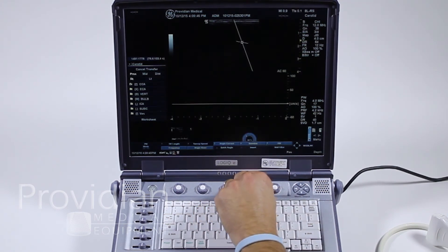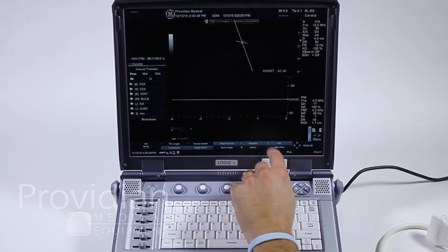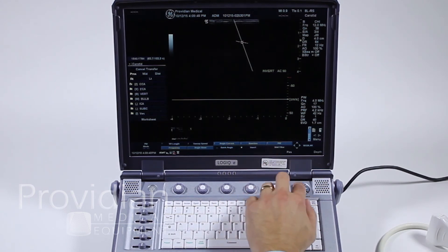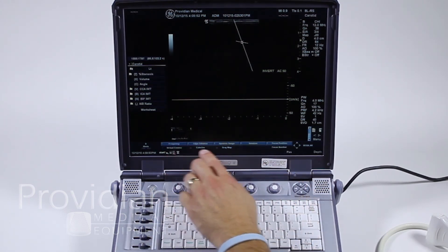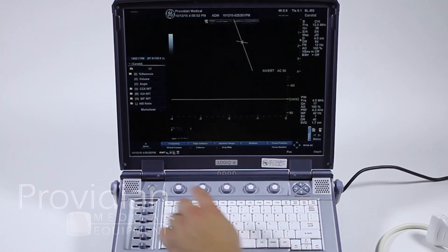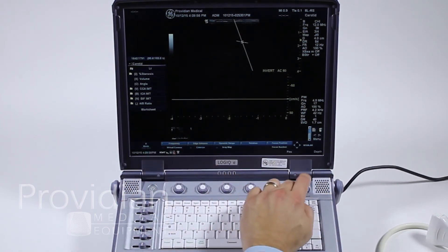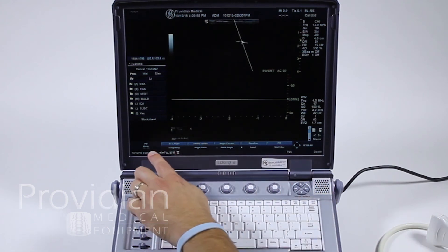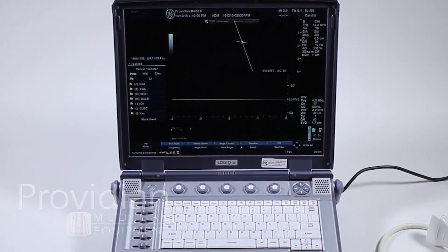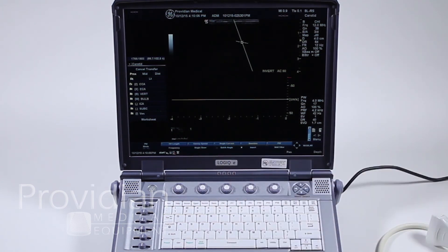Adjust your baseline. You can click to invert. Pulse repetition frequency, your wall filter, and then these are all B mode imaging settings. You'll see here it says B mode — if I click to the left, it says PW mode. So that's going to tell you exactly what parameters you can adjust and what the active parameters are.